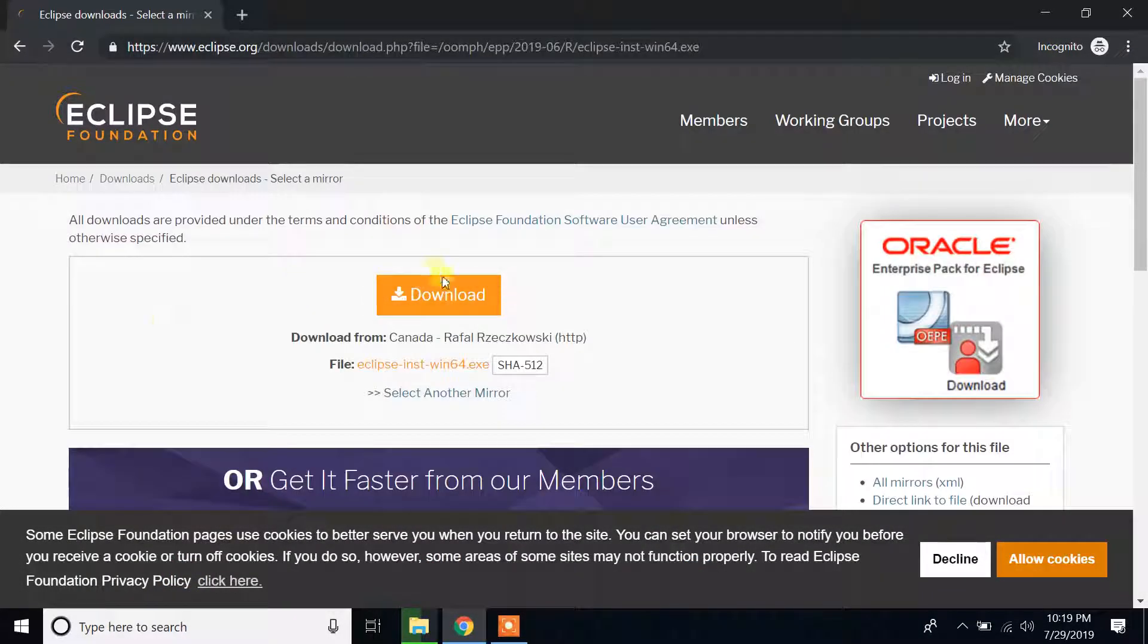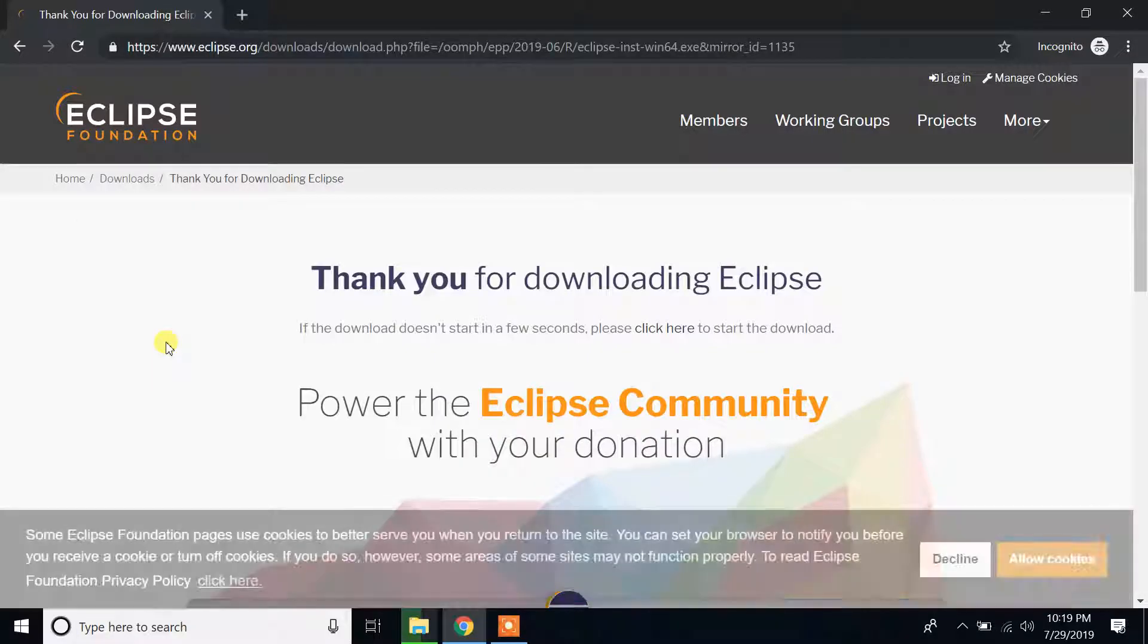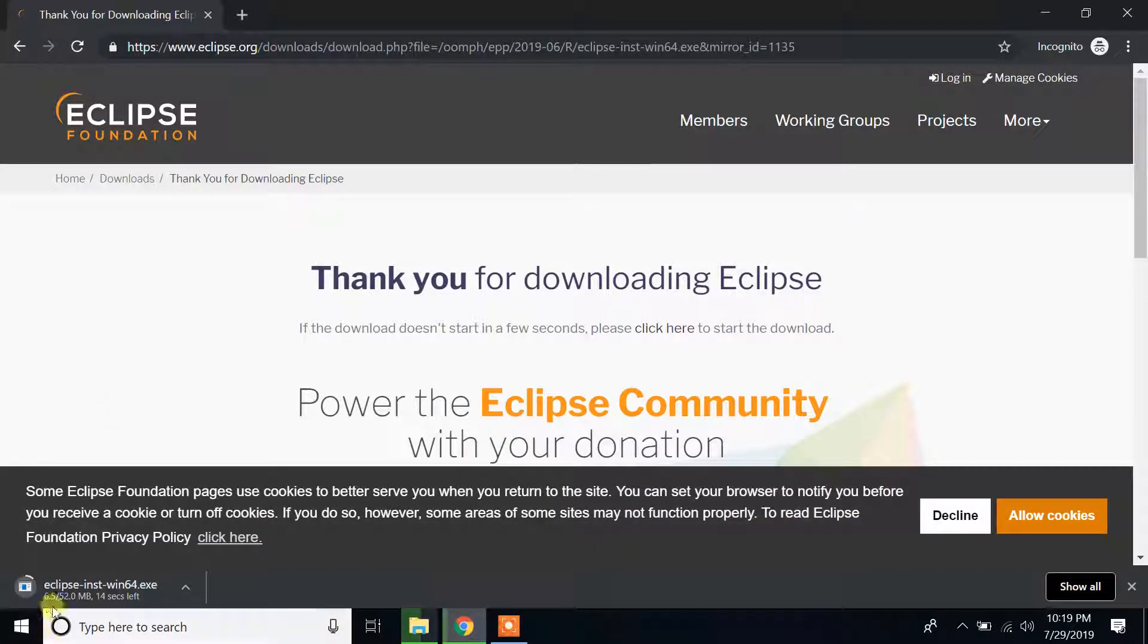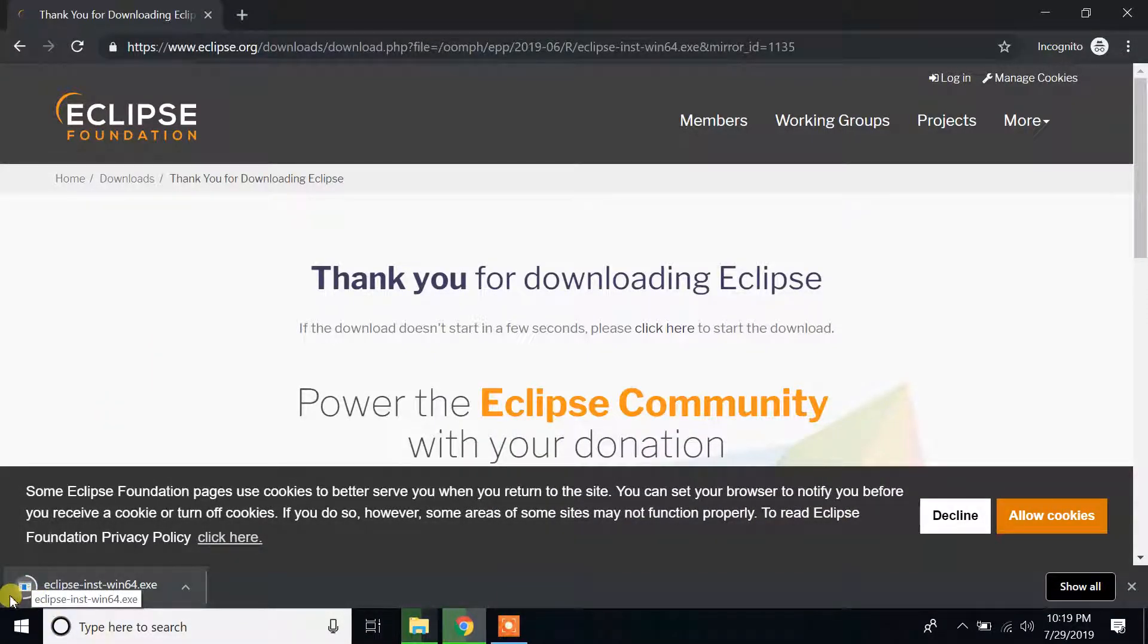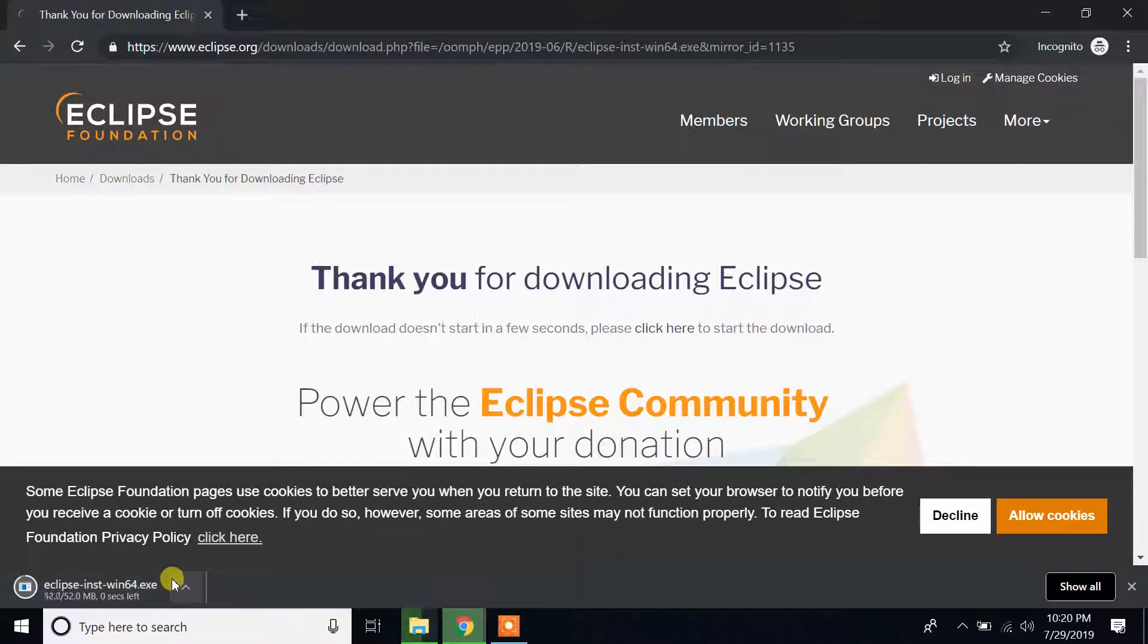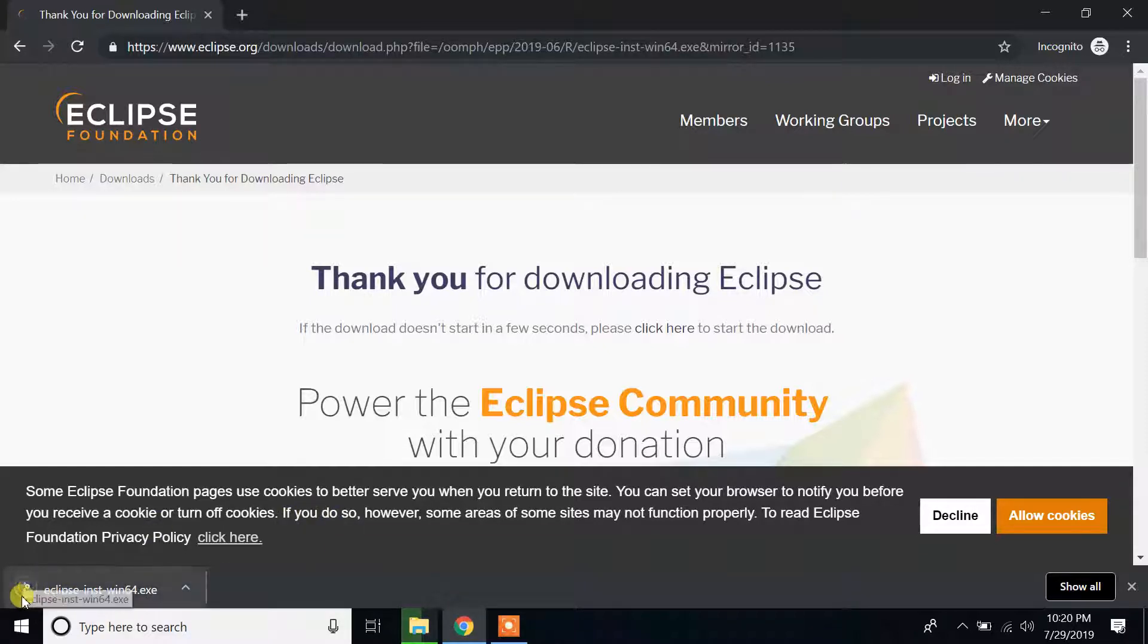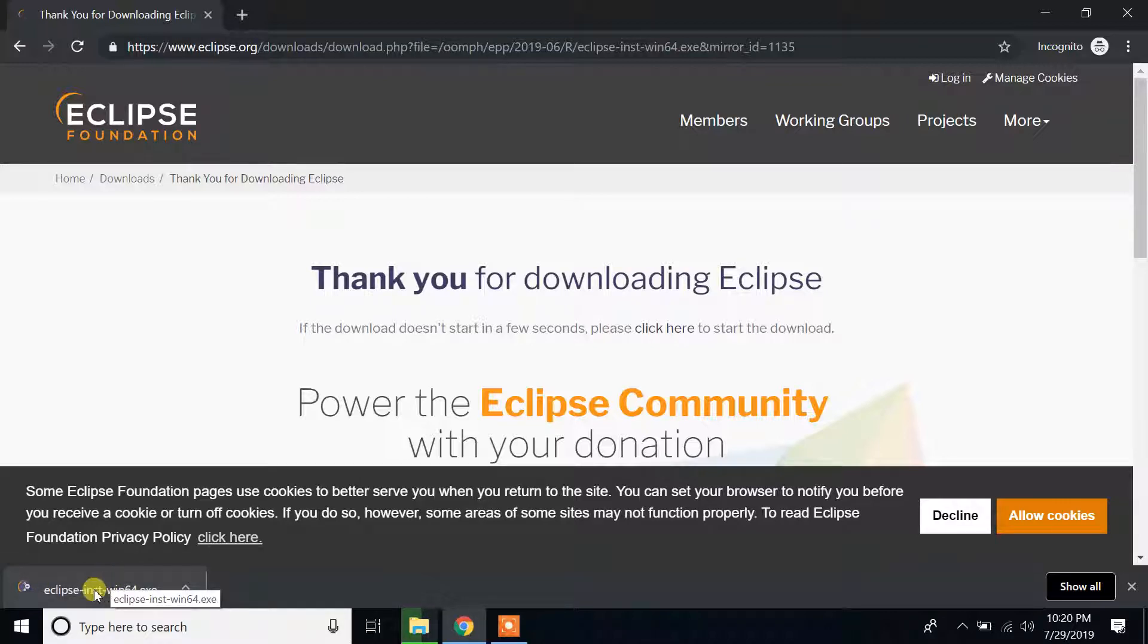If you see here, now it is downloading and it may take a few minutes. Since I have high speed internet it takes a little time. Now it finished downloading and just click on that and wait.